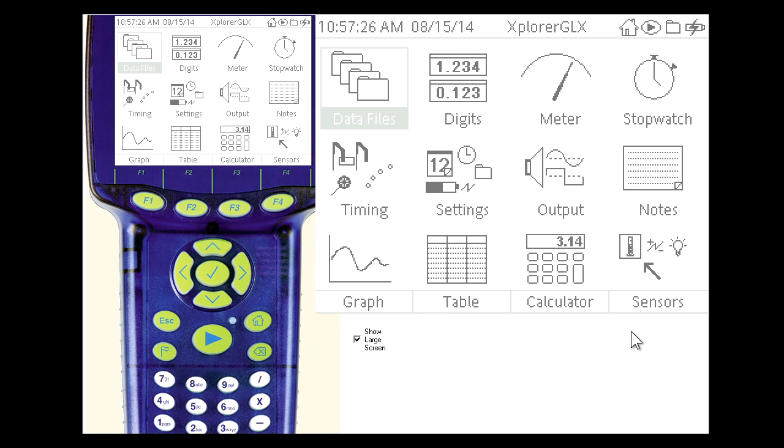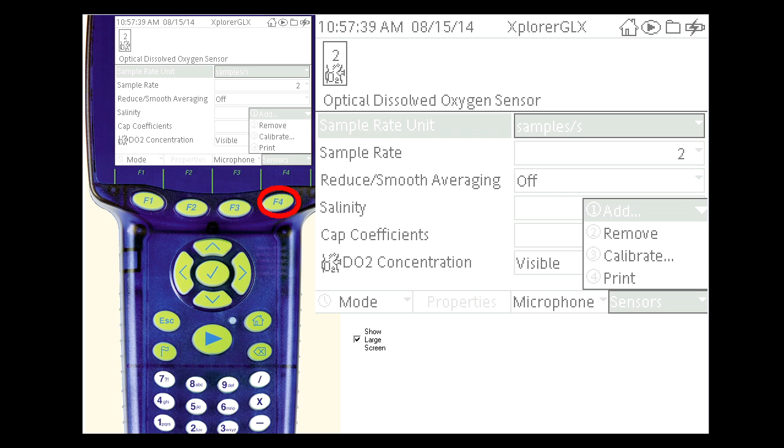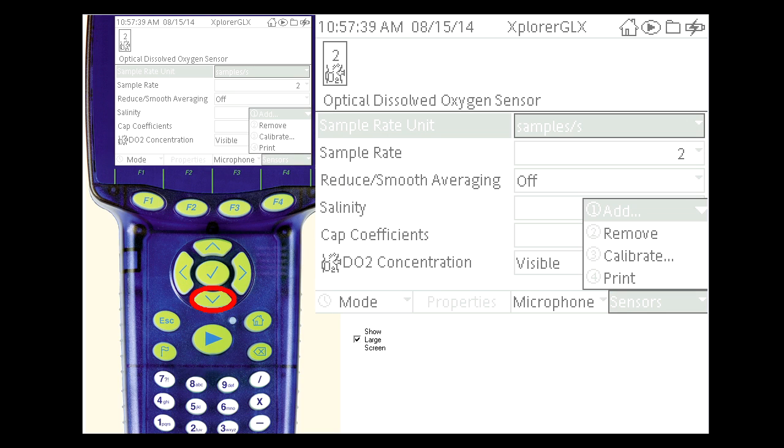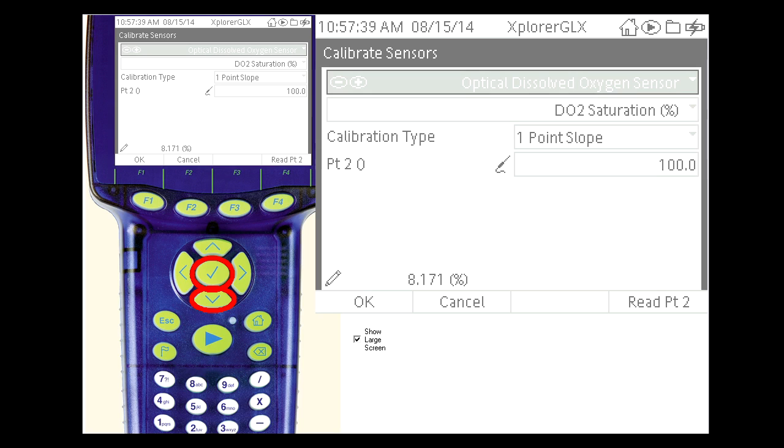To use the Optical Dissolved Oxygen Sensor with the GLX, enter the Sensors menu. Here the salinity and cap coefficients can be set. To calibrate the sensor, again select from the Sensors menu. Then Calibrate. This will be a one point slope calibration and in this case the Optical Dissolved Oxygen Sensor is already selected.